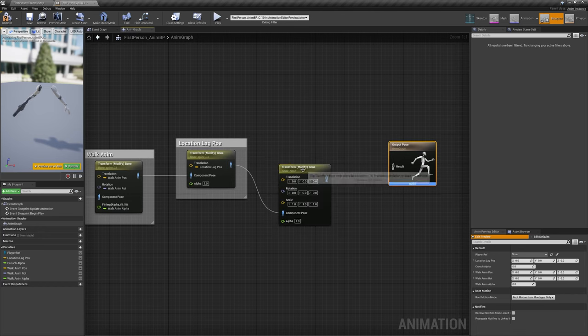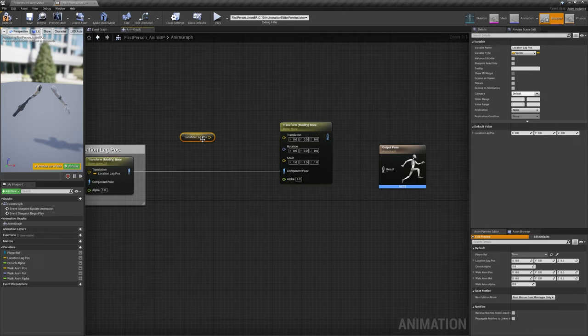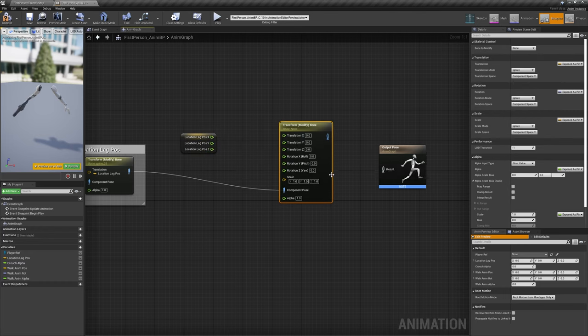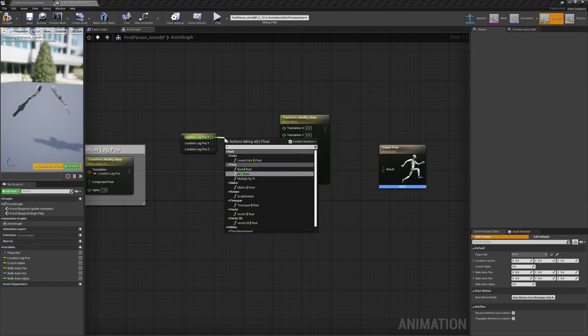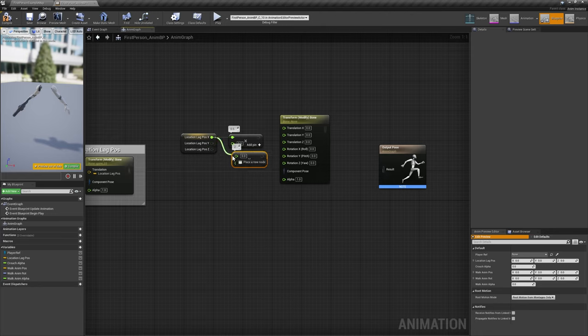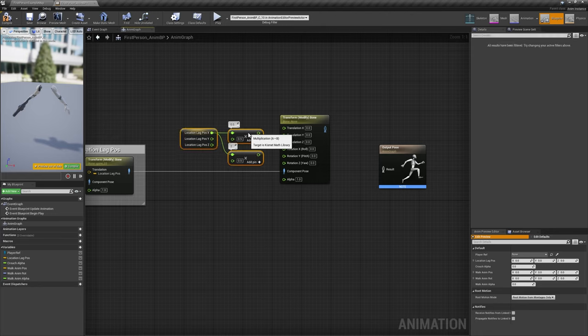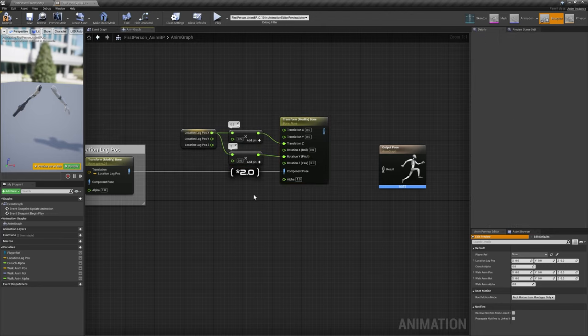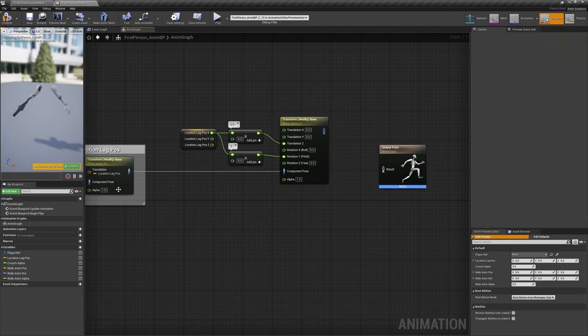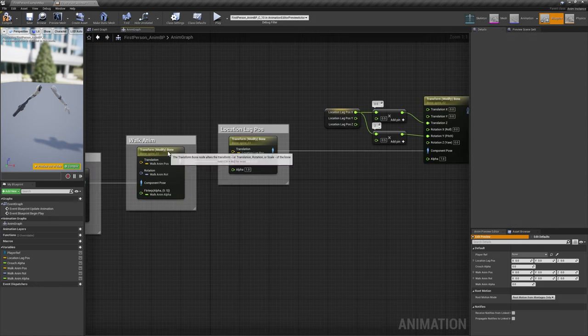Add yet another Transform Bone node with its Bone to Modify set to Spine 3. Split the input pins for Translation and Rotation, and hide the Scale pin. Using Location Lag Pause again, half of its X value goes into Translation Z, and double its X value goes into Rotation Y. Set Translation and Rotation modes to Add to Existing.